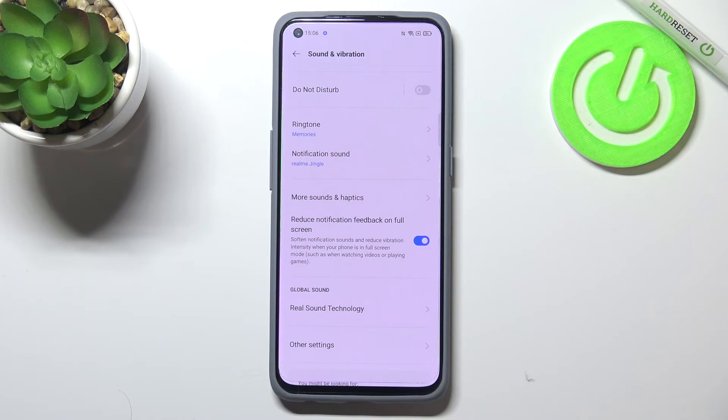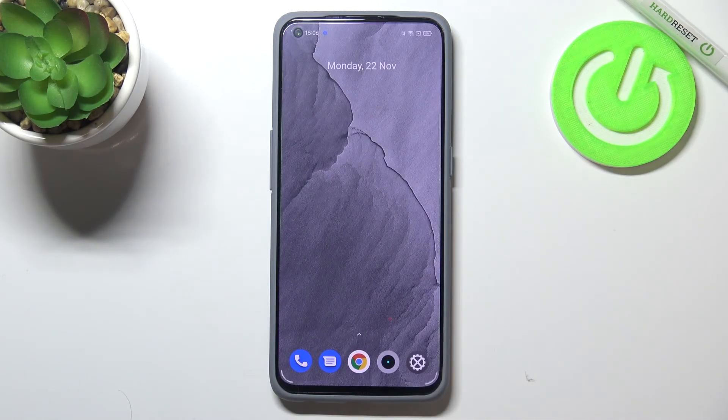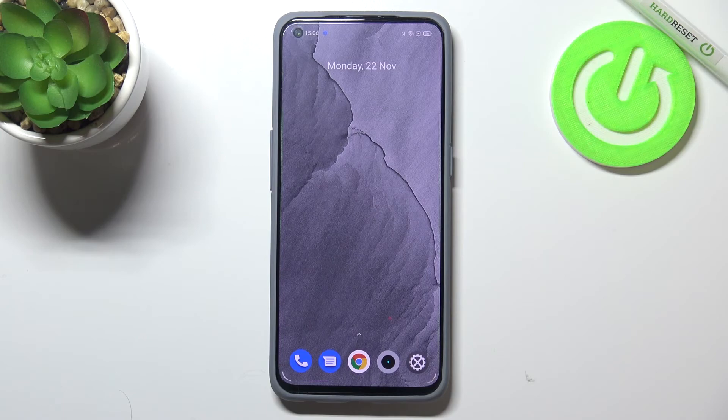Of course, it will work the same with the notification sound. So actually, this is it - this is how to change the ringtone in your Realme GT Master Edition.